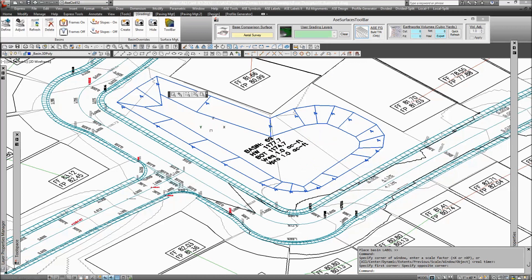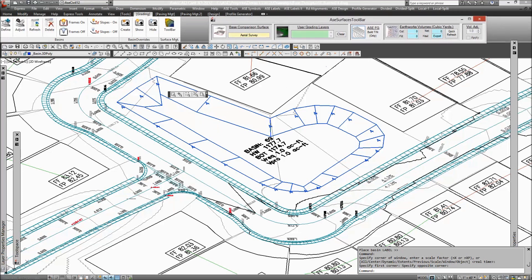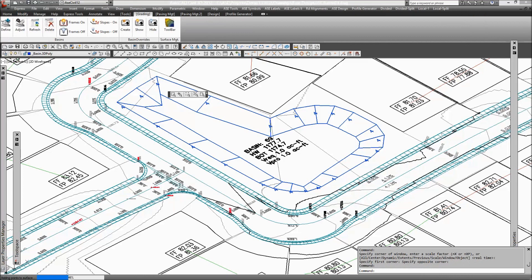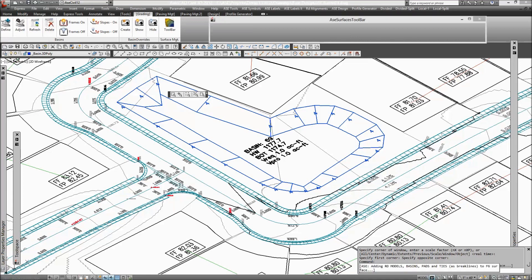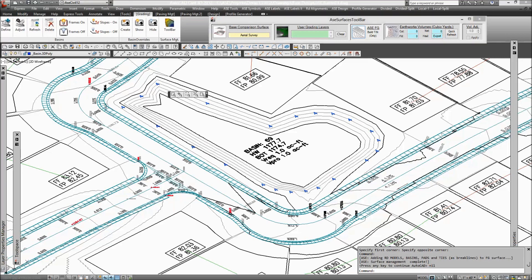So now I've got the basin basically created here, graded out. At this point you can build your finished ground surface by making the ASC surfaces toolbar visible and clicking the ASC FG built-in only button. The road models, the pads, and the basins that are defined, and any grading objects that you have or have created with Civil 3D or other programs, or manually, can also be included in this finished ground surface.